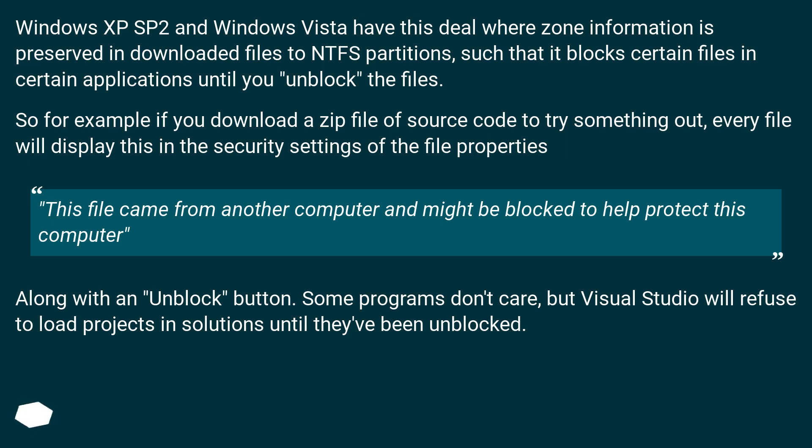Along with an Unblock button. Some programs don't care, but Visual Studio will refuse to load projects in solutions until they've been unblocked.